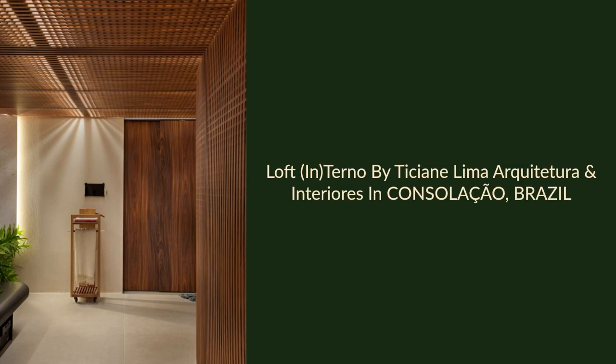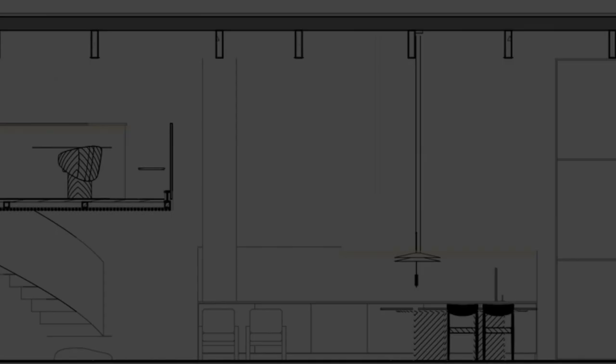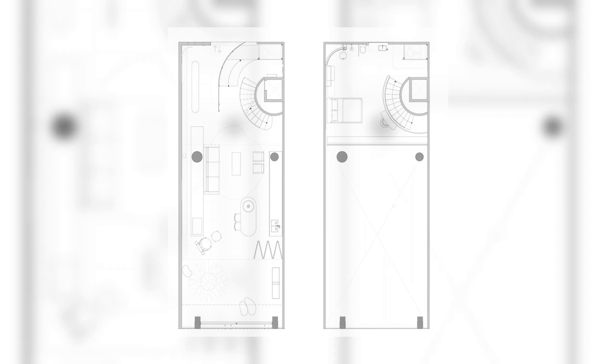Loft in Terno by Titian Lima Arquitetura and interiors in Consileo, Brazil. A space that allows moments of contemplation and light sensations that elevate peace in an encounter with oneself. That's what the Loft in Terno is like.